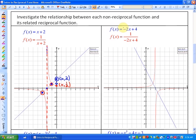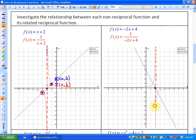In this next example, the non-reciprocal function is in slope-intercept form with a slope of negative 2 and a y-intercept of 4 — that's been graphed. You're always going to want to graph the non-reciprocal function and then notice the characteristics of the reciprocal function. Any x-intercepts of the non-reciprocal function represent a vertical asymptote or a non-permissible value of the reciprocal function.